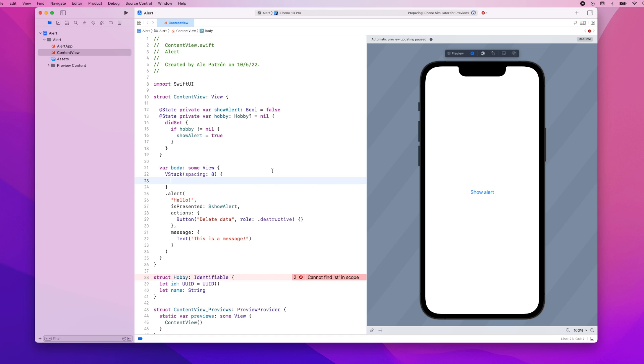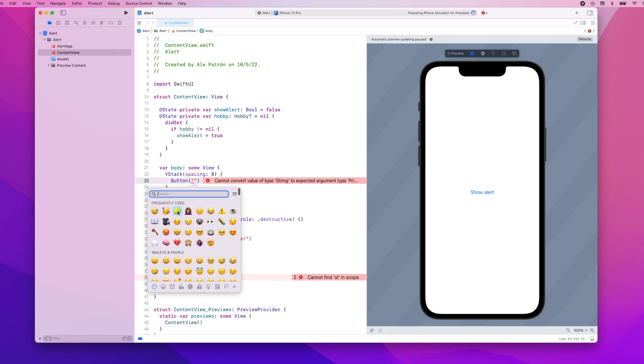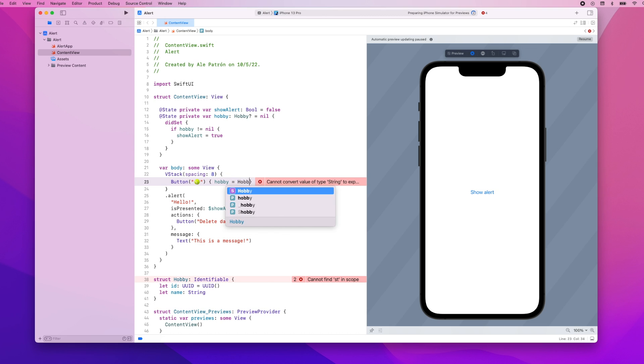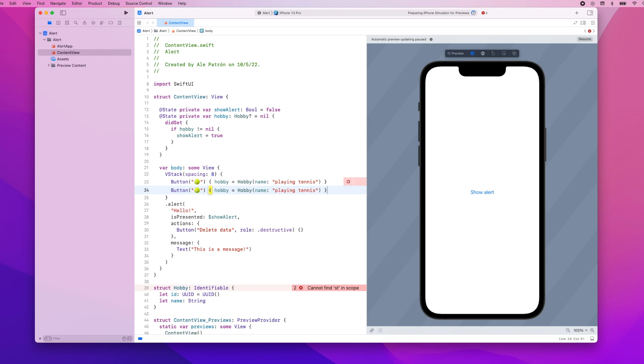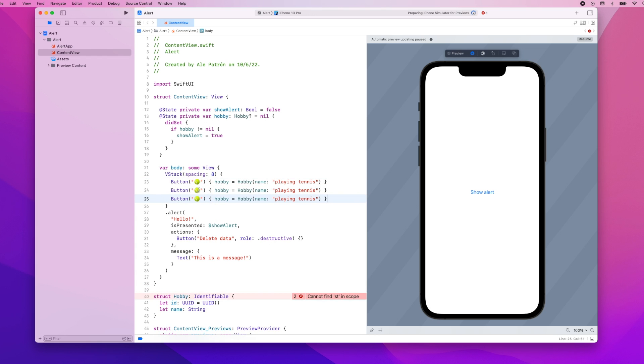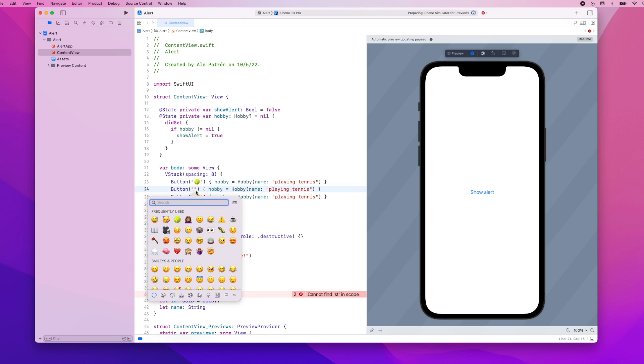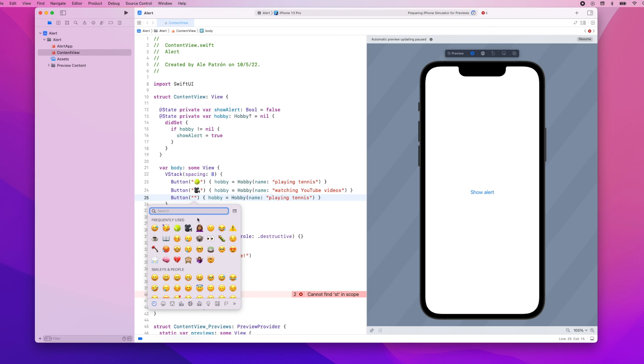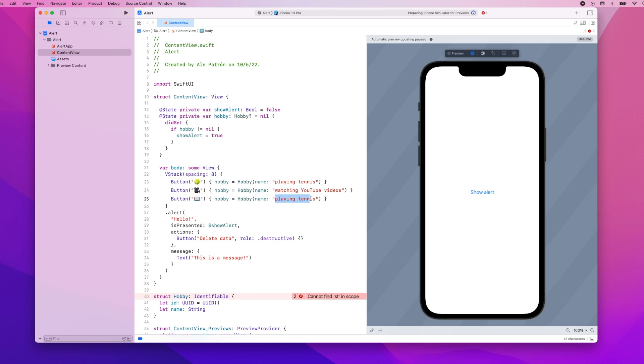And now in our vertical stack we're going to add three different buttons so let's add the first one. This button let's say we're going to use emojis so here I'll use maybe a tennis ball and the action of this button will be to populate the hobby variable and the name of the hobby is playing tennis. Let's actually copy and paste this so we're going to have two more buttons. For this one maybe we can use a video camera and the name of the hobby is watching YouTube videos.